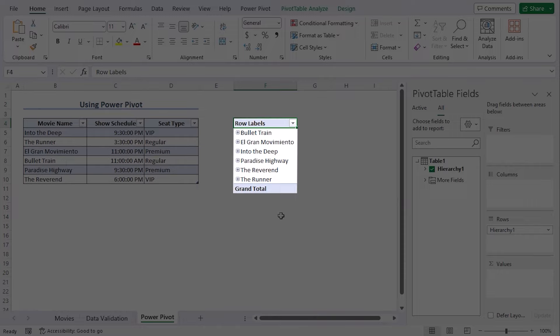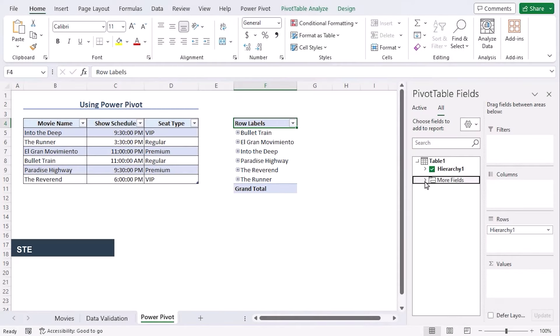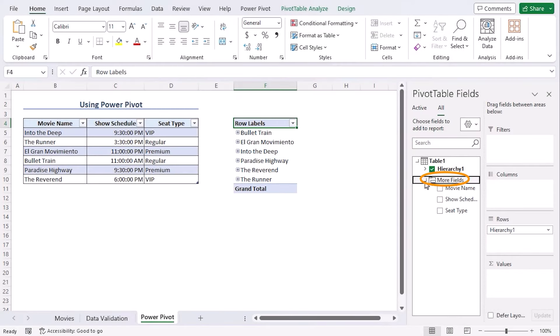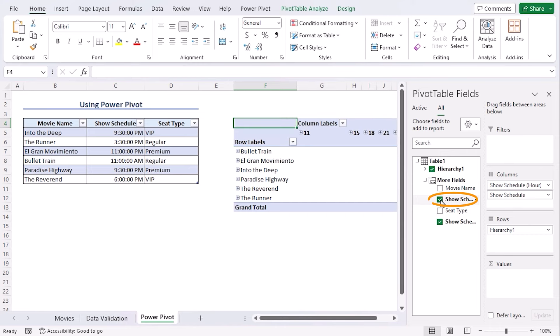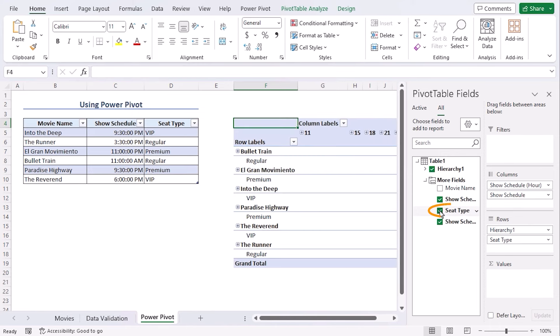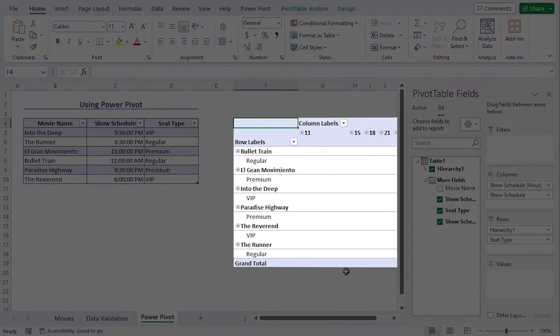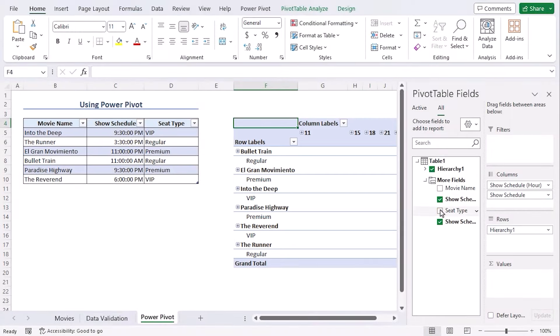And we can see the movie names. To get more elaborate options, click on more fields. Choose show schedule or seat type. And you can see each of them as you wish. Let's deselect them.